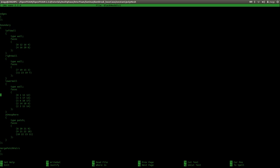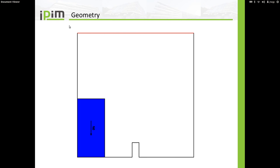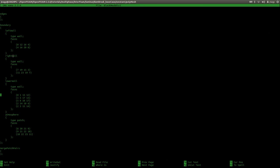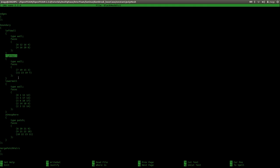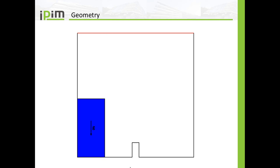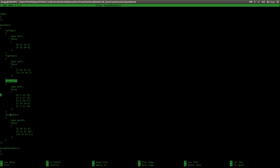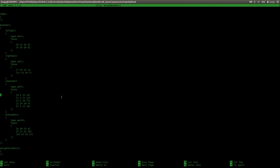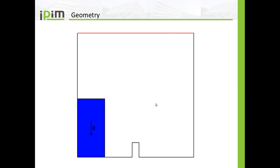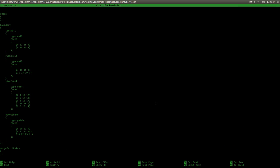Then we have a couple of boundaries: a left wall, which is the wall on the left hand side; a right wall on the right hand side; a lower wall, which is the wall at the bottom including the obstacle; and atmosphere, which is the boundary at the top. blockMesh will collect all the faces not specified here and put them into the empty boundaries, because we are solving a two-dimensional simulation.